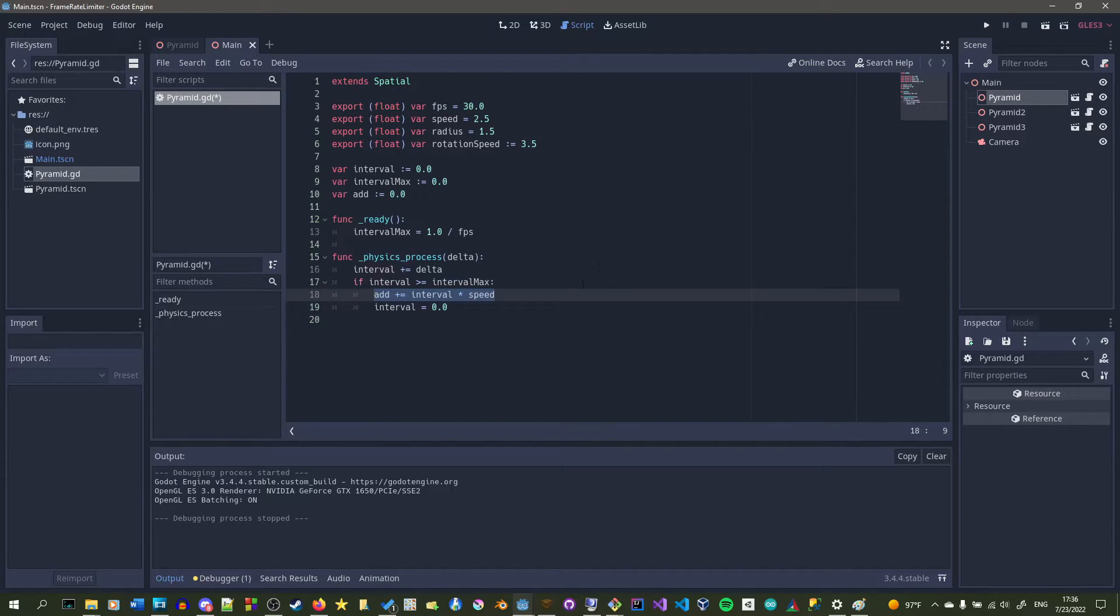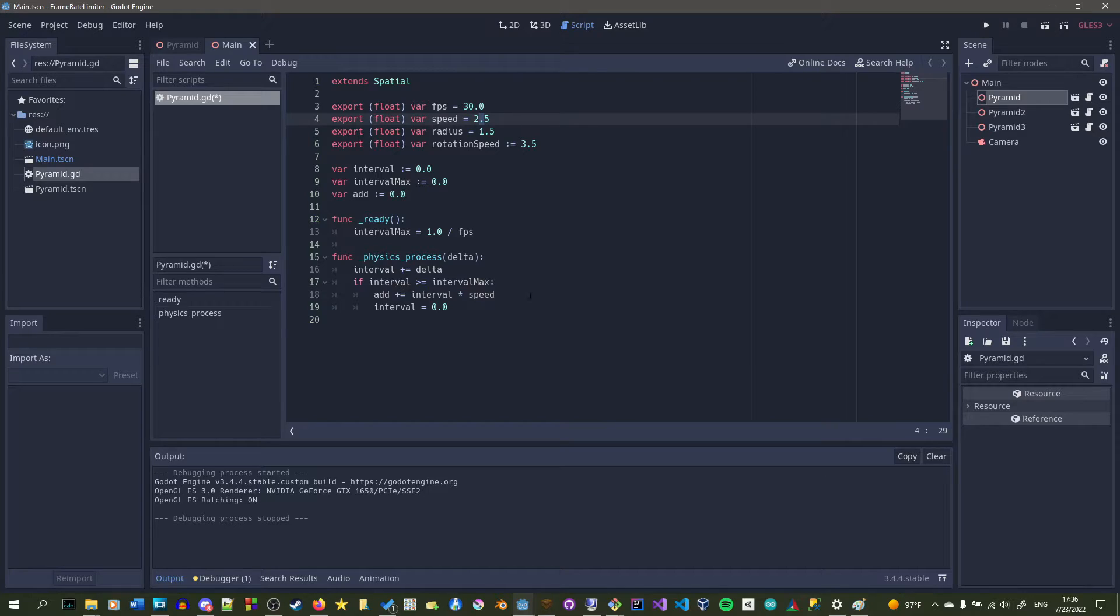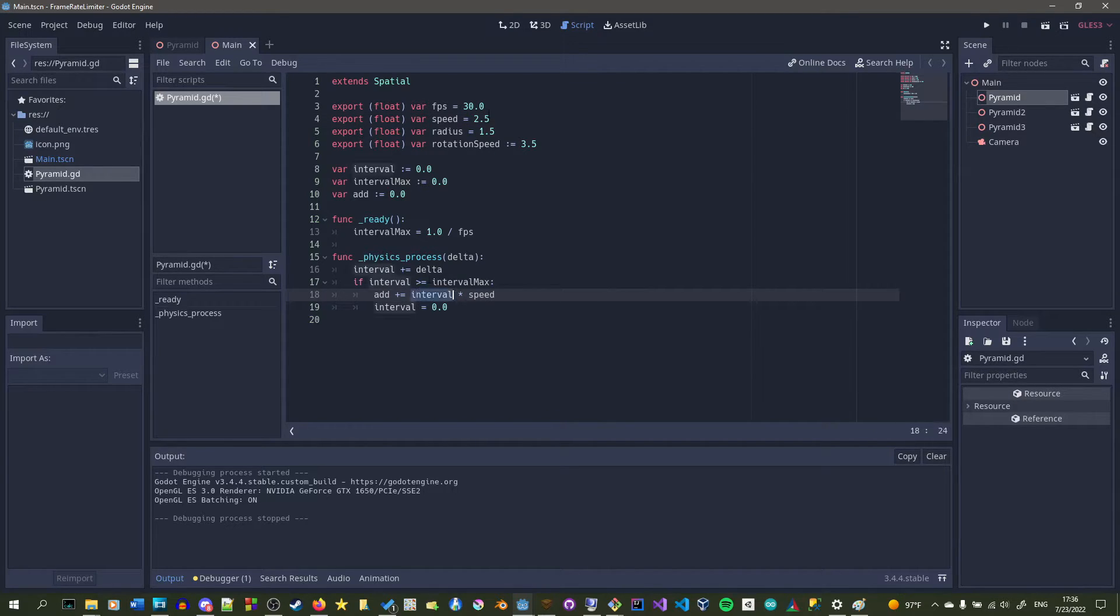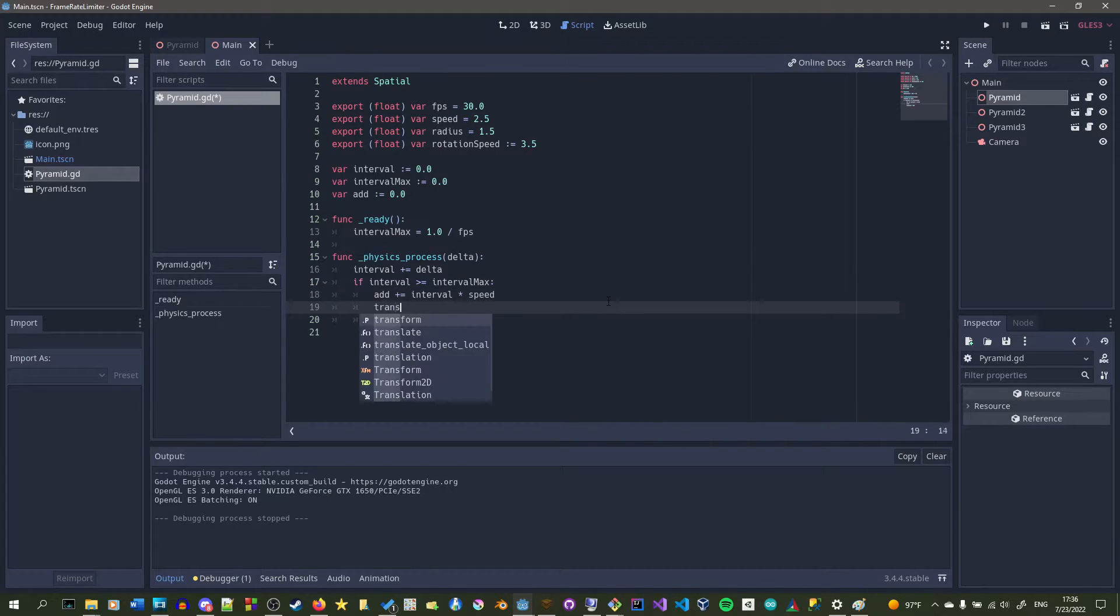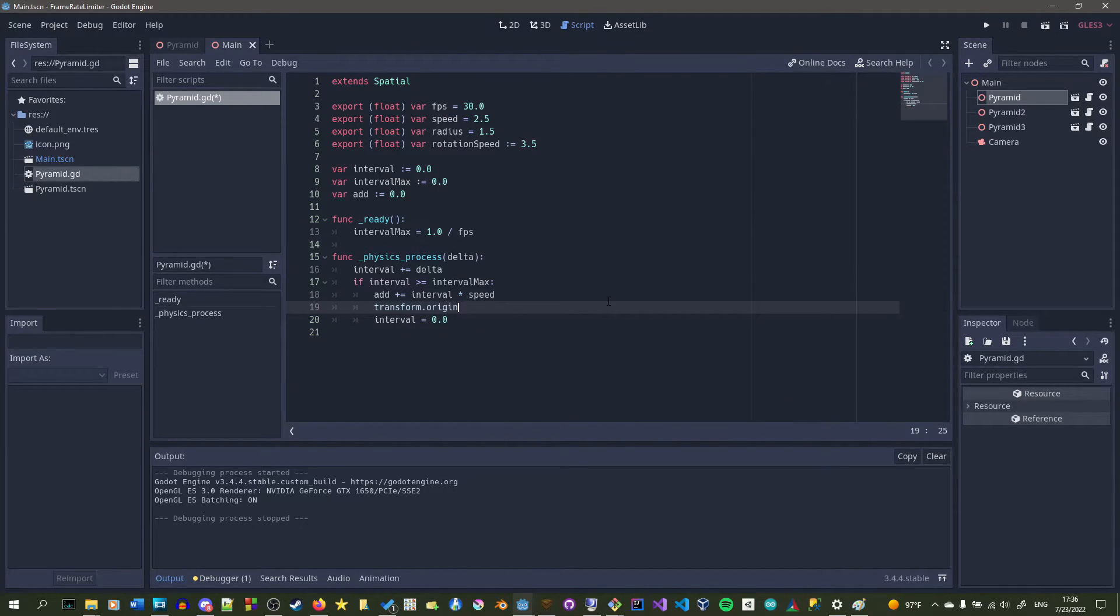We're doing it to a sine wave, so this could go in between the radius's min and max values, so negative 1.5 to positive 1.5. Now we're going to set the transform.origin.y, but to do this we're going to need to capture the original position in the ready function.